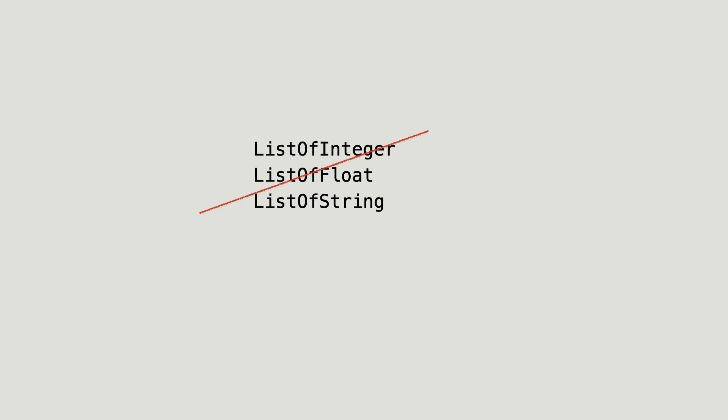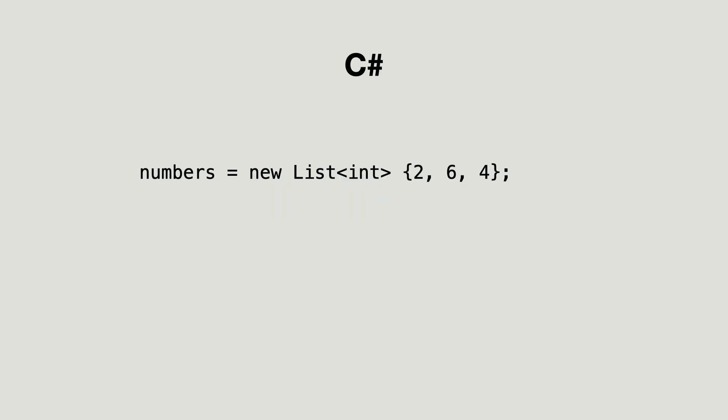They make the list a generic class that gets the type of its elements when it is instantiated. This is what it looks like to create such a list in C sharp. The generic list can be instantiated for a specific data type and once the list is instantiated, it only allows that data type.